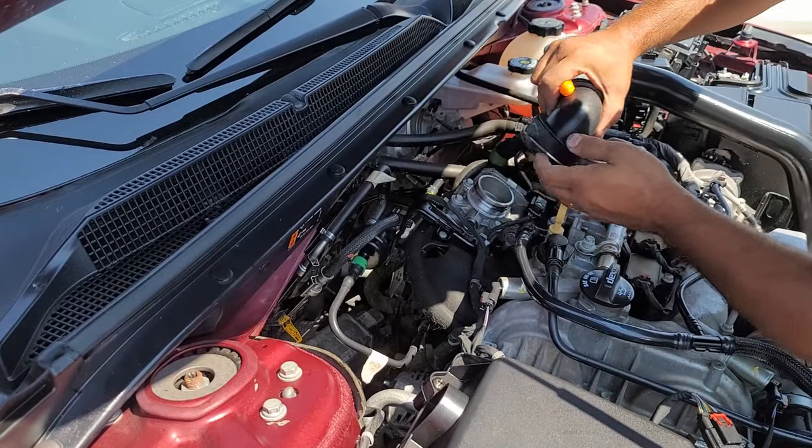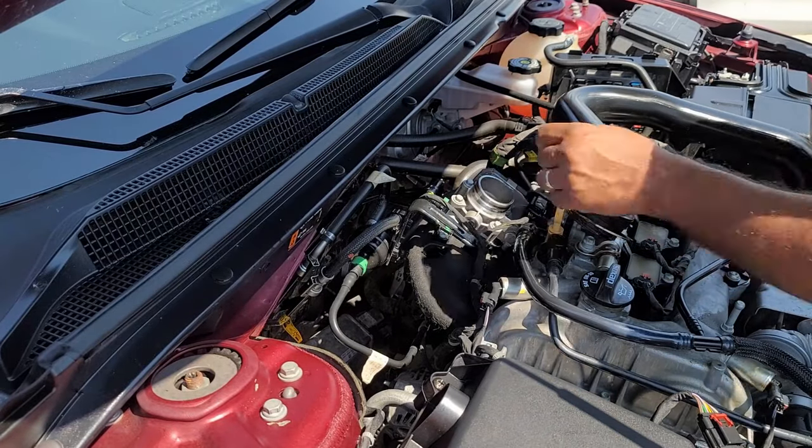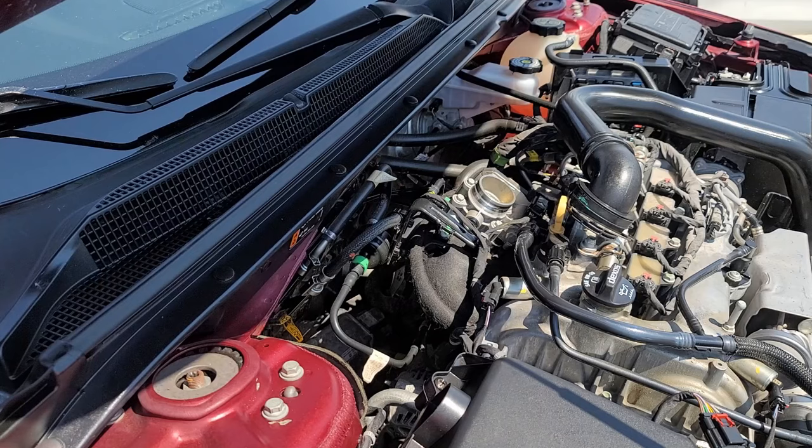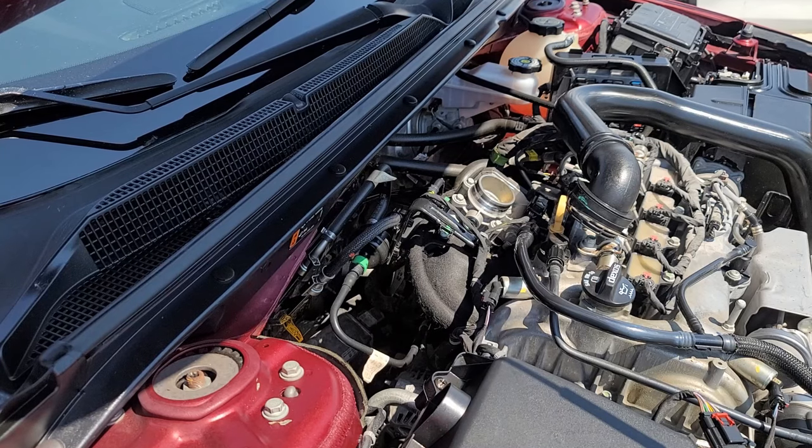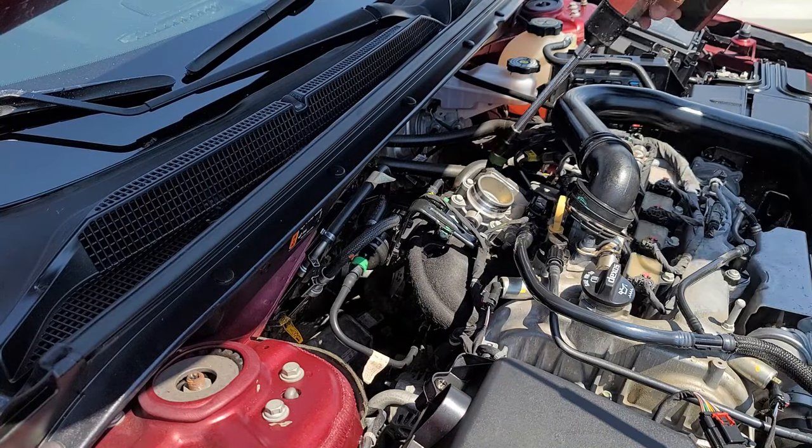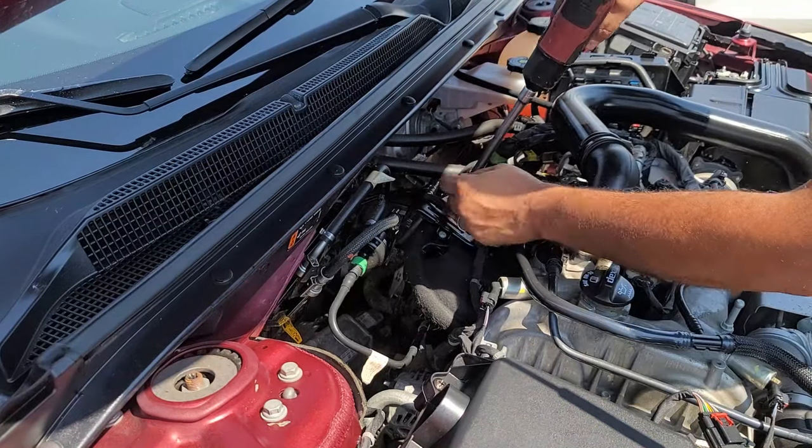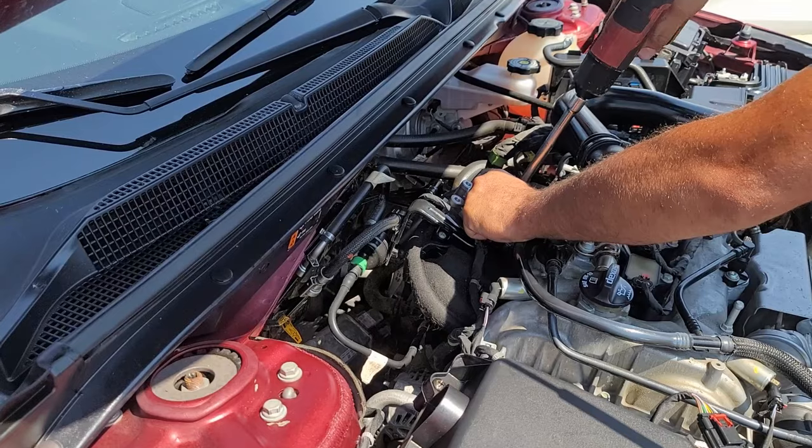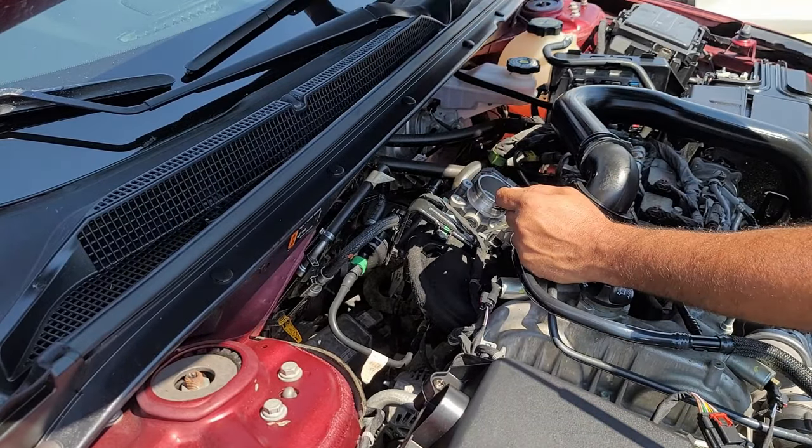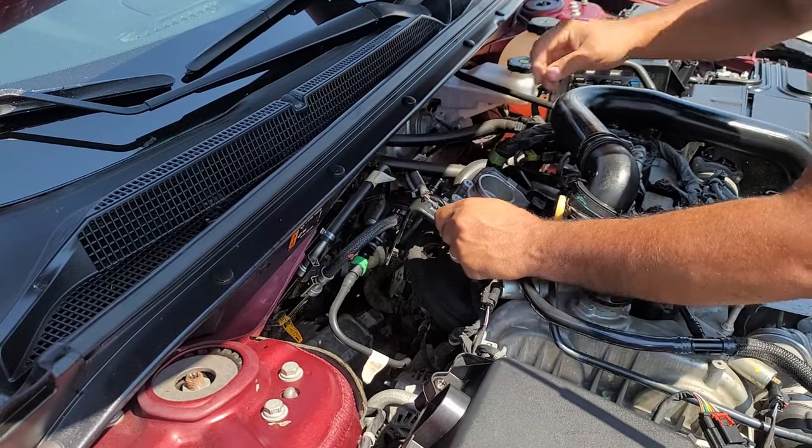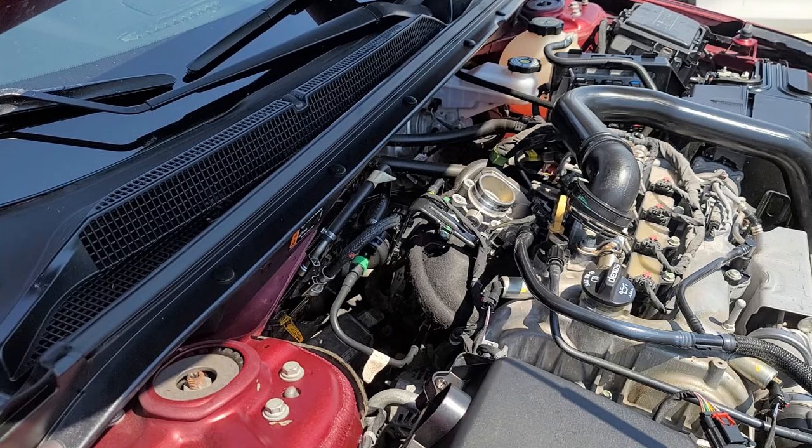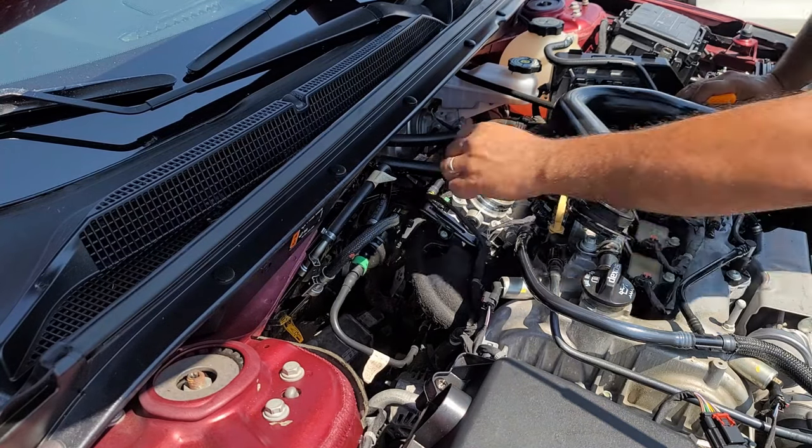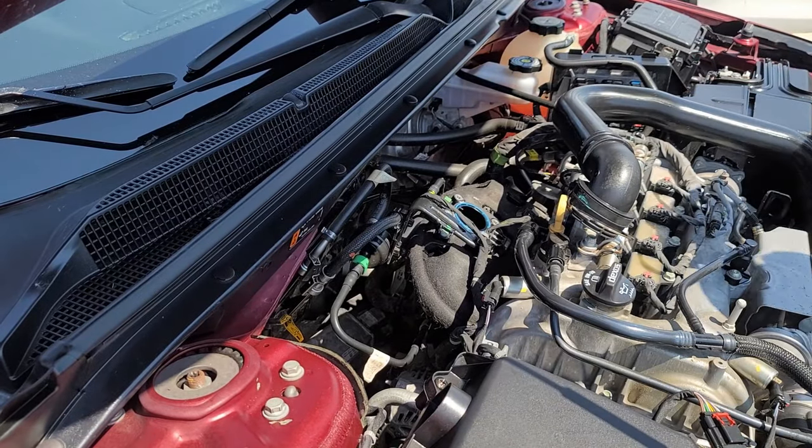We're going to start with removing this right here. 10 millimeter, four bolts. Then remove the harness. And this right here - is this part of it? No, this is not part of it.